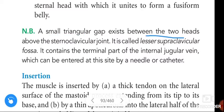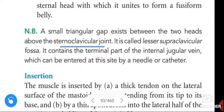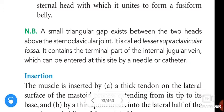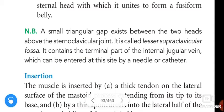A small triangular gap exists between the two heads above the sternoclavicular joint. It is called the lesser supraclavicular fossa. It contains the terminal part of the internal jugular vein, which may be entered at this site by a needle or catheter.